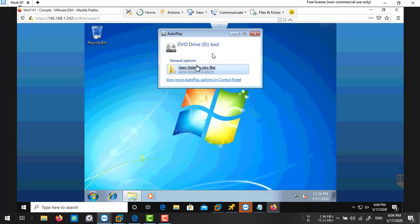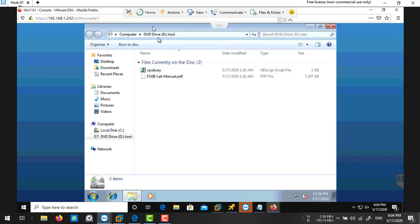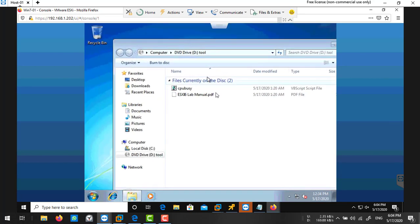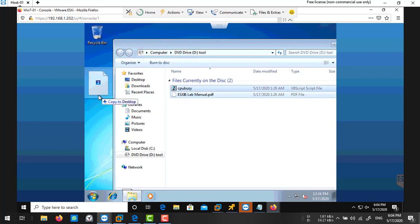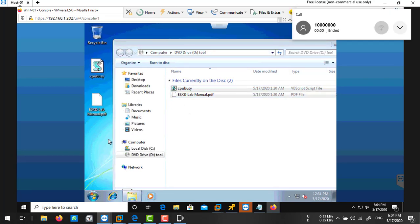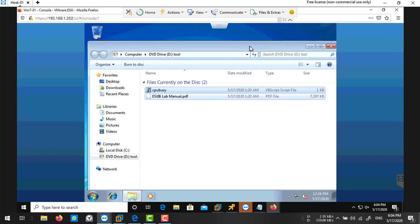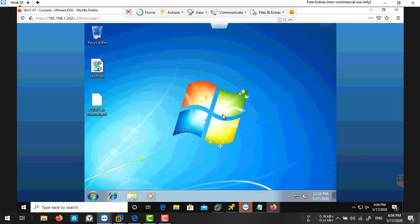Go to your virtual machine console. The CD is detected there. Open this one. There's your lab manual and a file CPU which I'm just going to copy those files on my desktop.